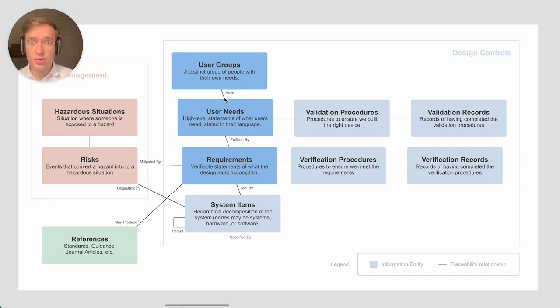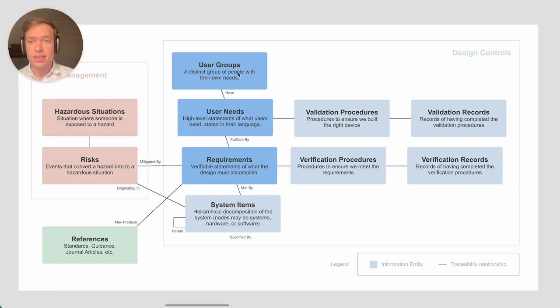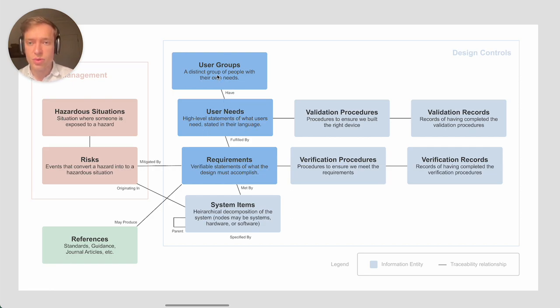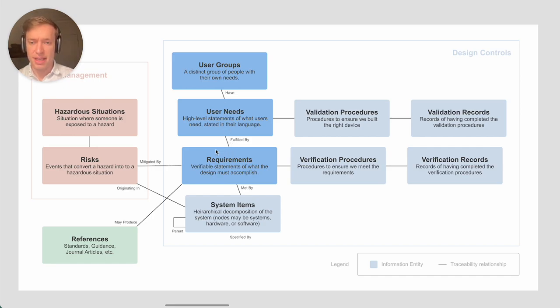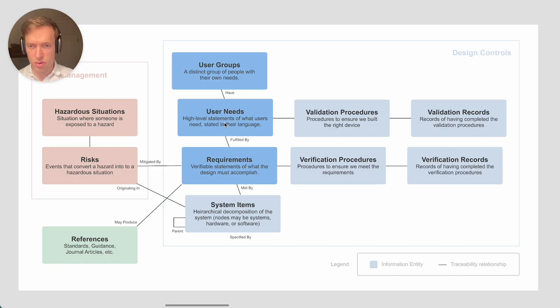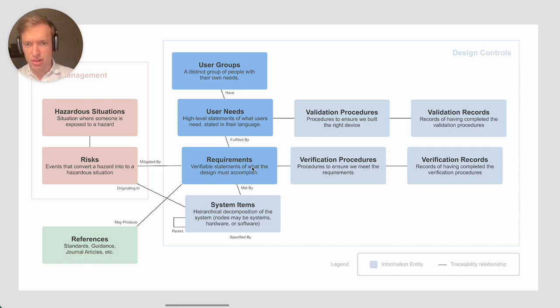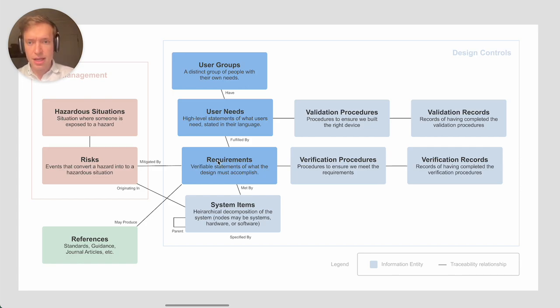What I mean by traceability relationship is that, for example, each user need needs to trace back to one or more user groups. Then down here we have each requirement needs to trace back to one or more user needs. In general these are mostly many-to-many relationships.